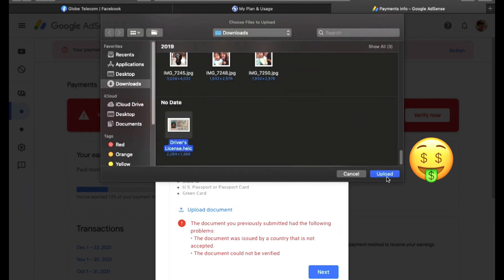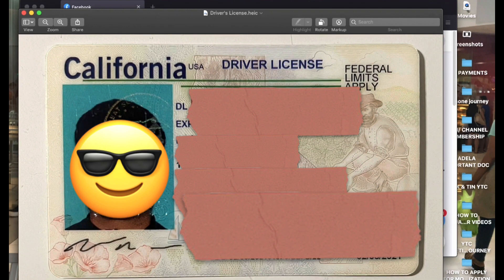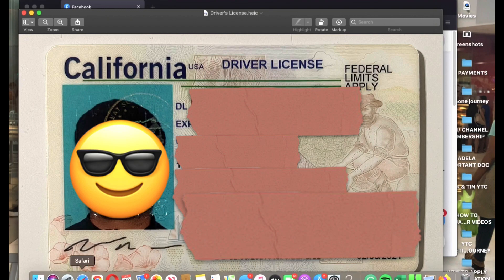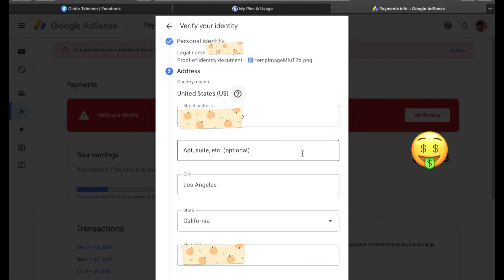Click Upload Document, choose the government ID you want to upload. Make sure the government ID you are going to submit is not blurry and is readable, then click Next. You will be able to see your personal identity, your legal name, and proof of identity document. Make sure you put the correct address, and before you submit, always double check your details.